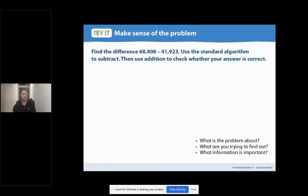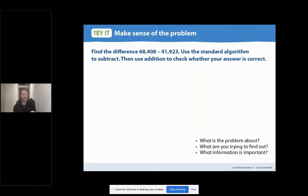As always, we want to go ahead and make sense of the problem. We want to make sure that we are clear on what the problem is about, what we're trying to find out, and pulling out that important information. Let's go ahead and get started in our three reads. I'll read it first really loudly for you, and then we will go ahead and start our work together. Find the difference: 68,408 minus 41,923. Use the standard algorithm to subtract. Then use addition to check whether your answer is correct.